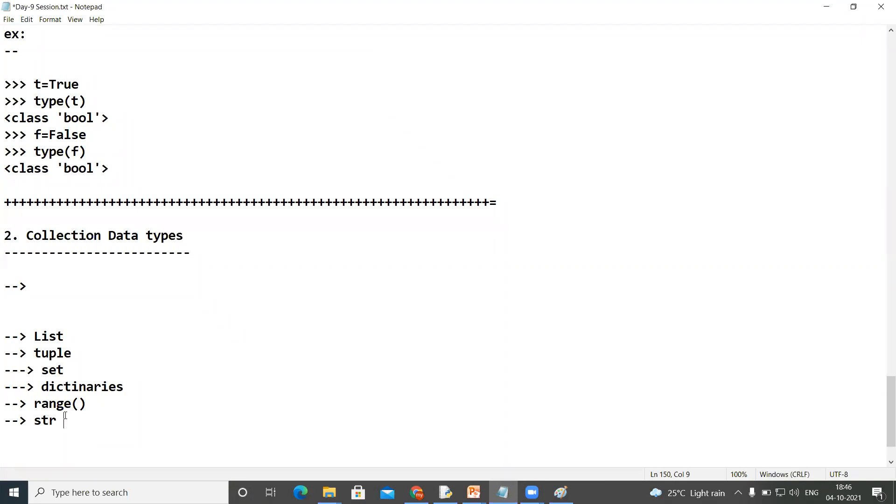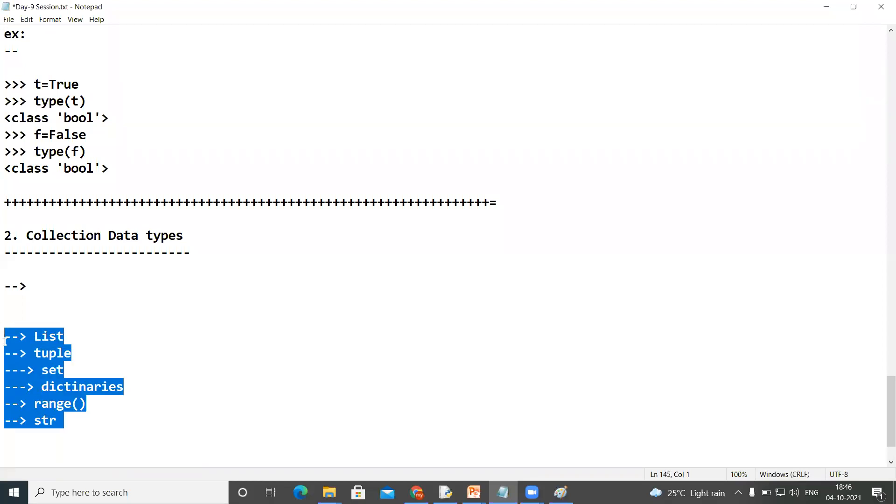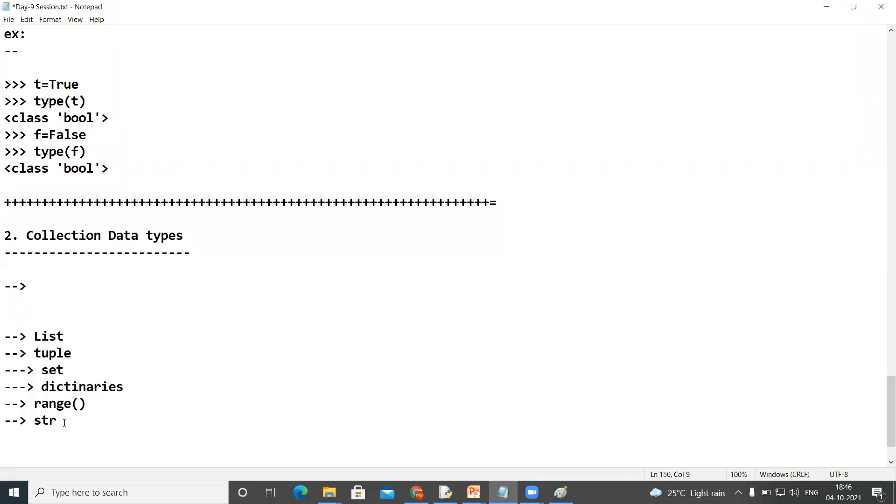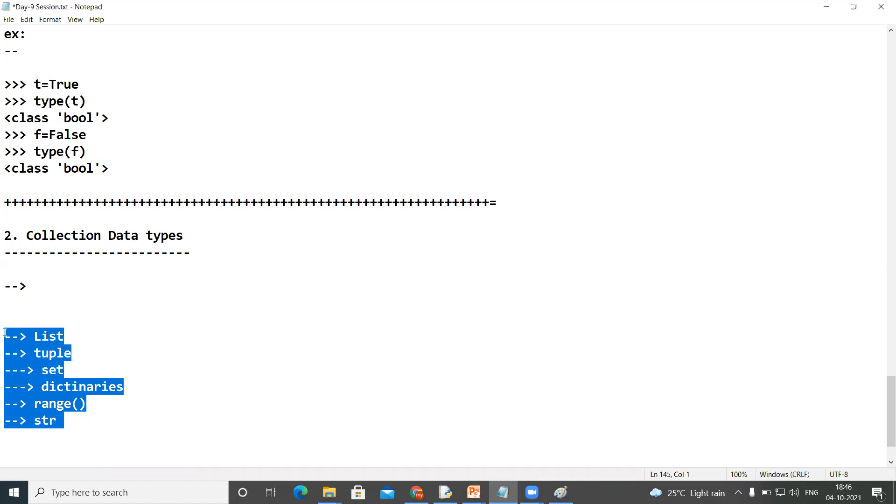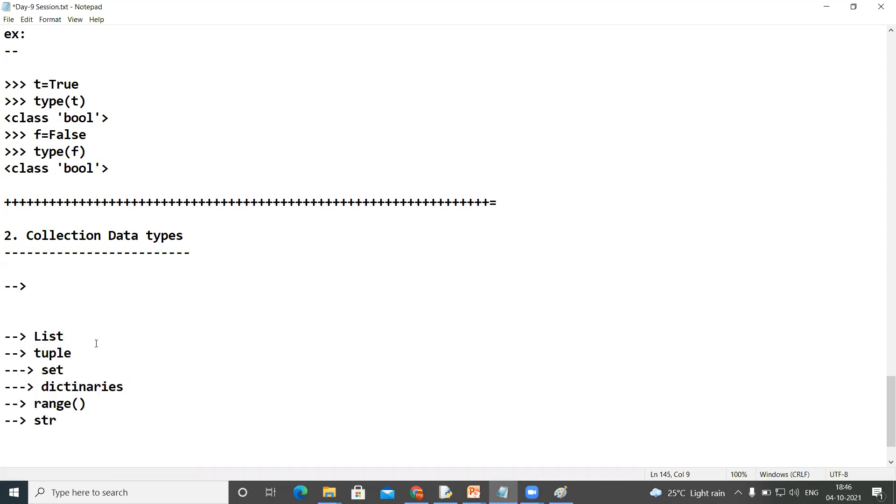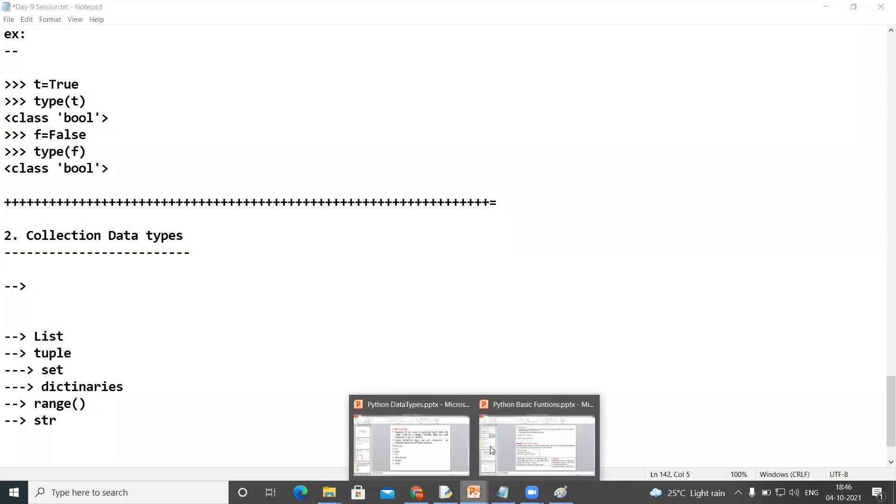So these are the collection data elements. We'll discuss individually - these are separate topics in our basic Python. Don't worry, we will go in detail. Now I'm going to provide the definition here.